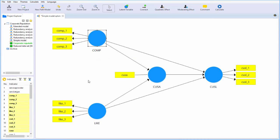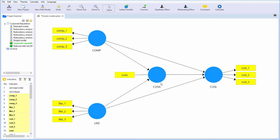So again, in this model, our corporate reputation model, we have three multi-item reflective models or constructs, and we have one single-item construct, CUSA.